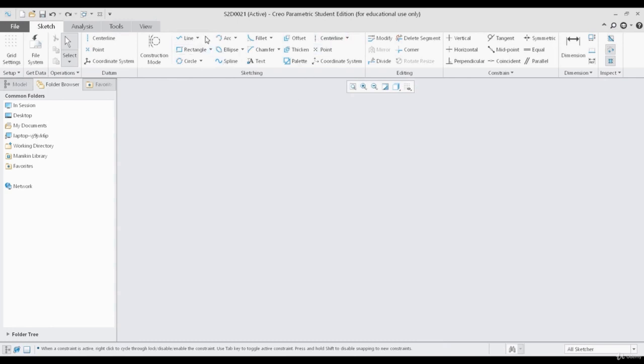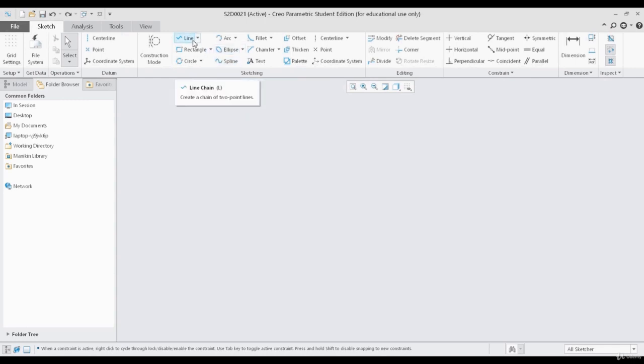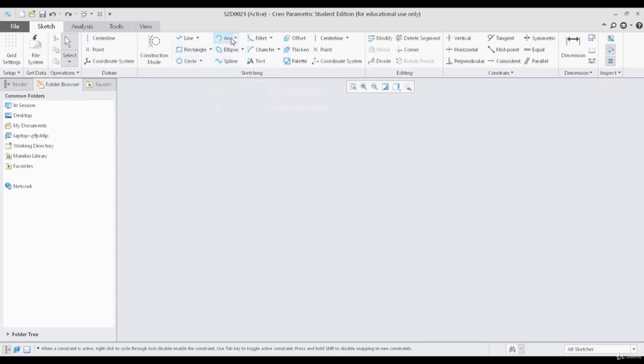So far, we have discussed the six types of sketching tools in 2D sketching. Those are line, rectangle, circle, spline, ellipse, and arc.